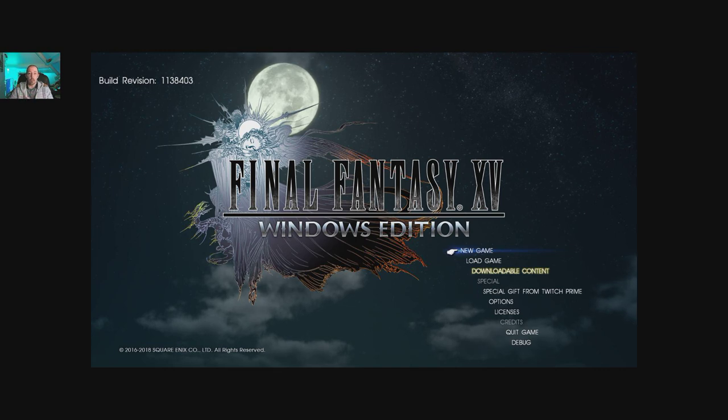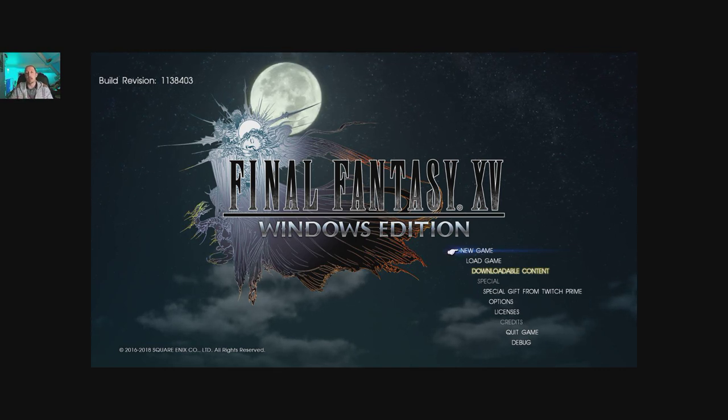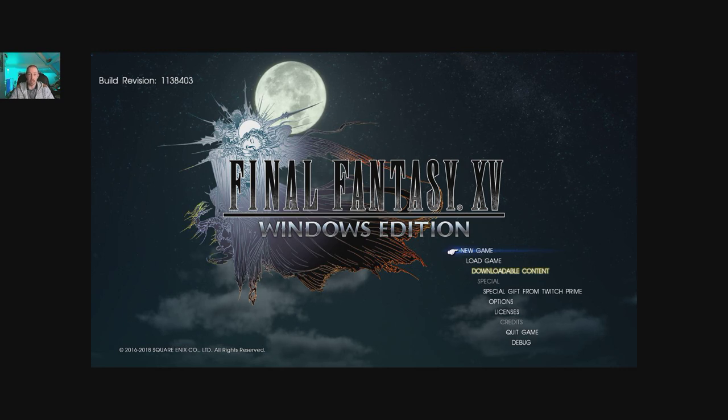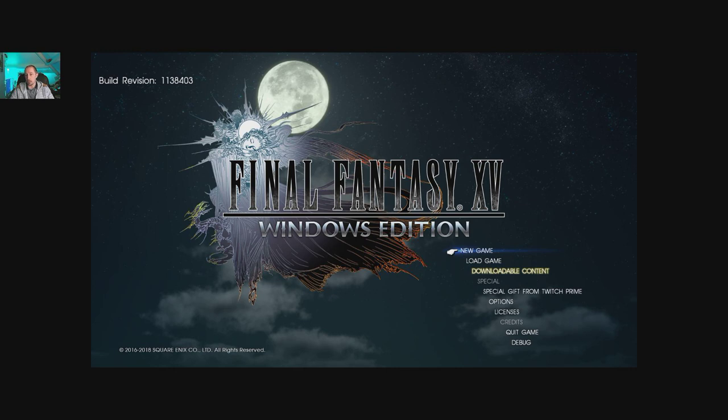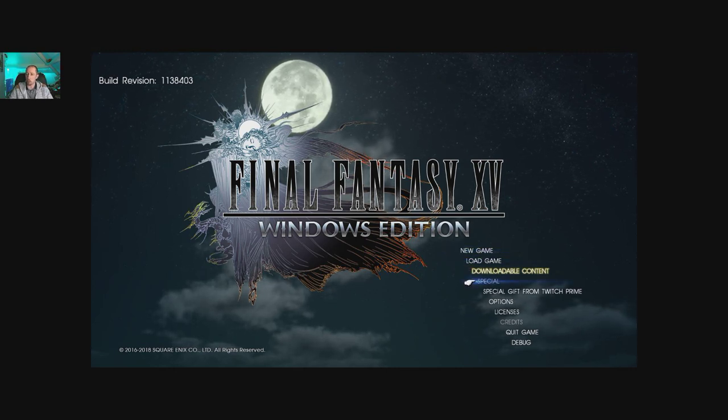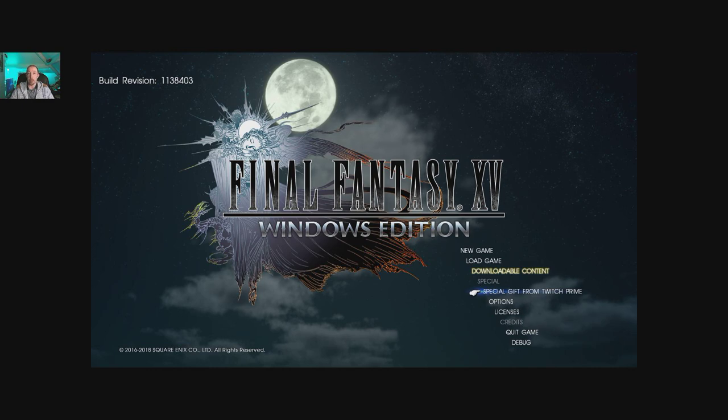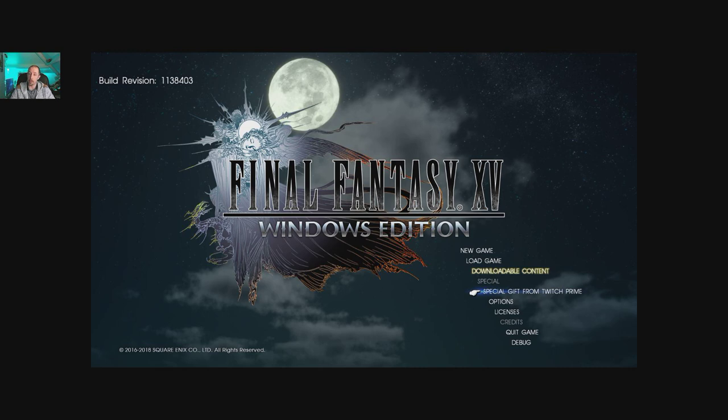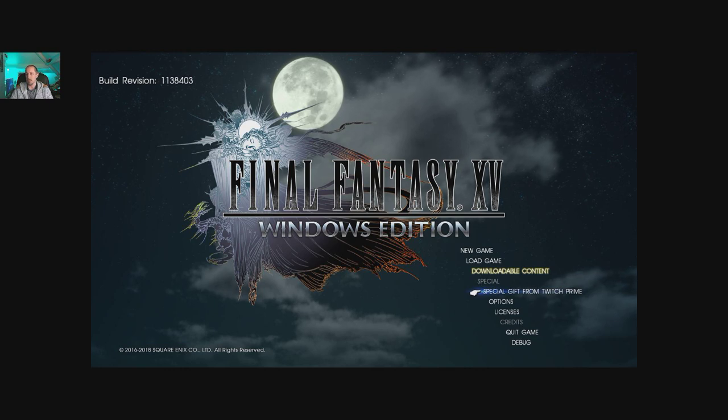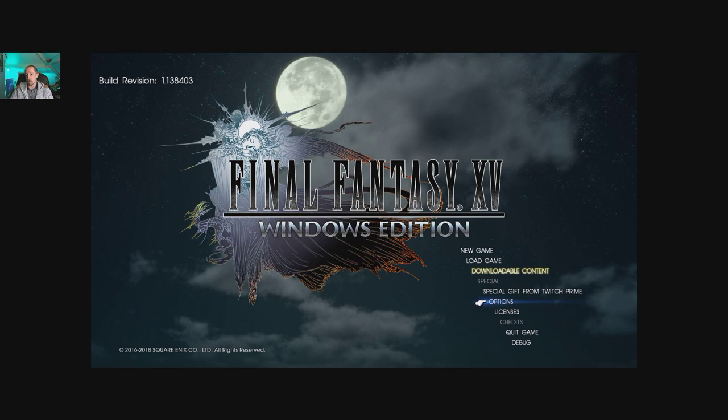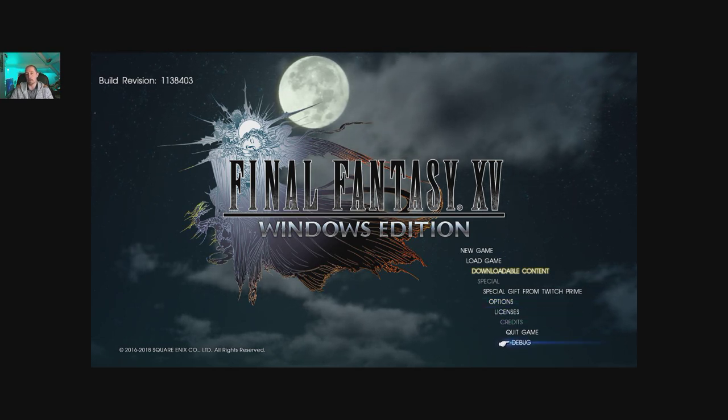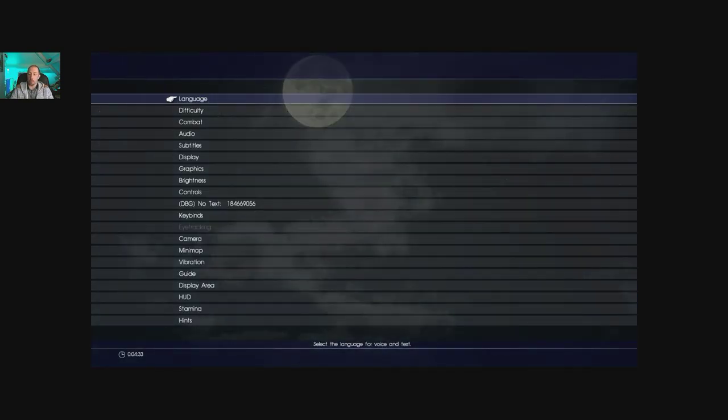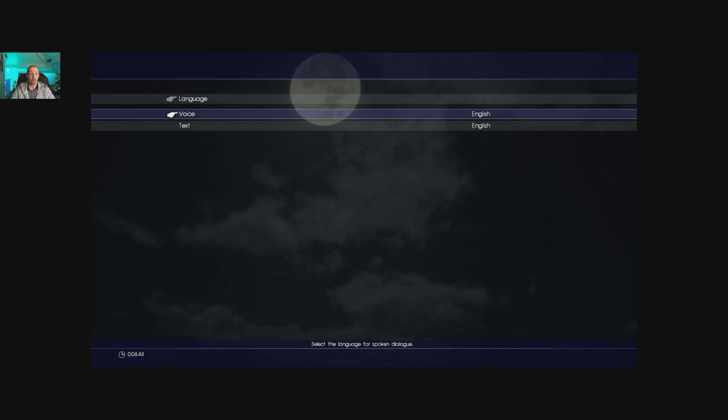So first thing to know, this is booted into normal 16:9 display. We're in a 21:9 display and as you can see we've got the black bits each side, so I'm hoping there's an option in the graphic settings to max the screen out. Options we have here: we have a new game, load game, downloadable content, special which is grayed out. Special gift from Twitch Prime which I did collect, thank you very much. Not played the game yet, this is the first time I've booted it up.